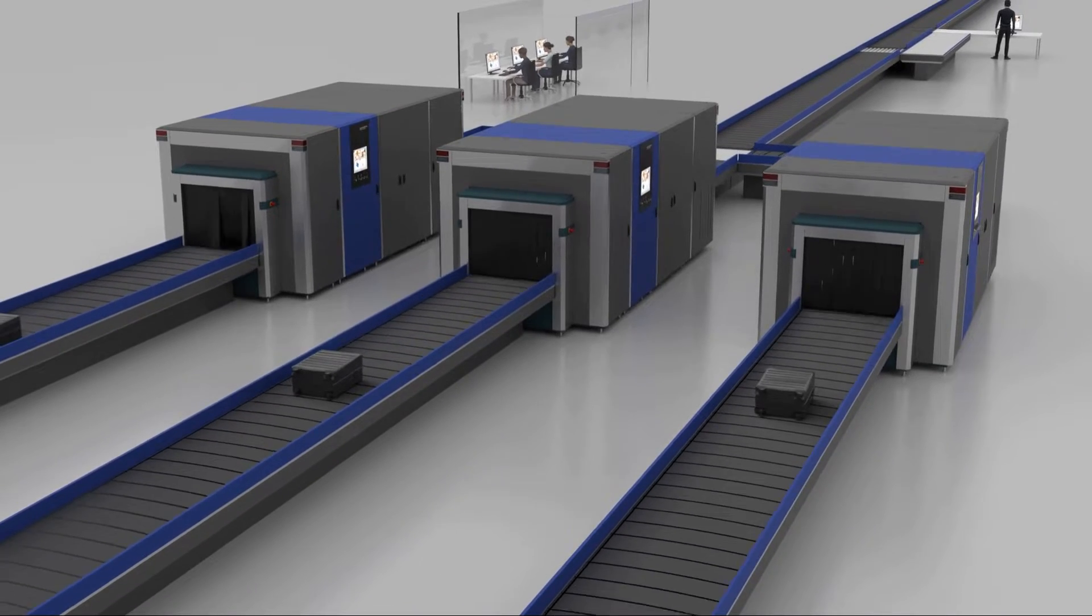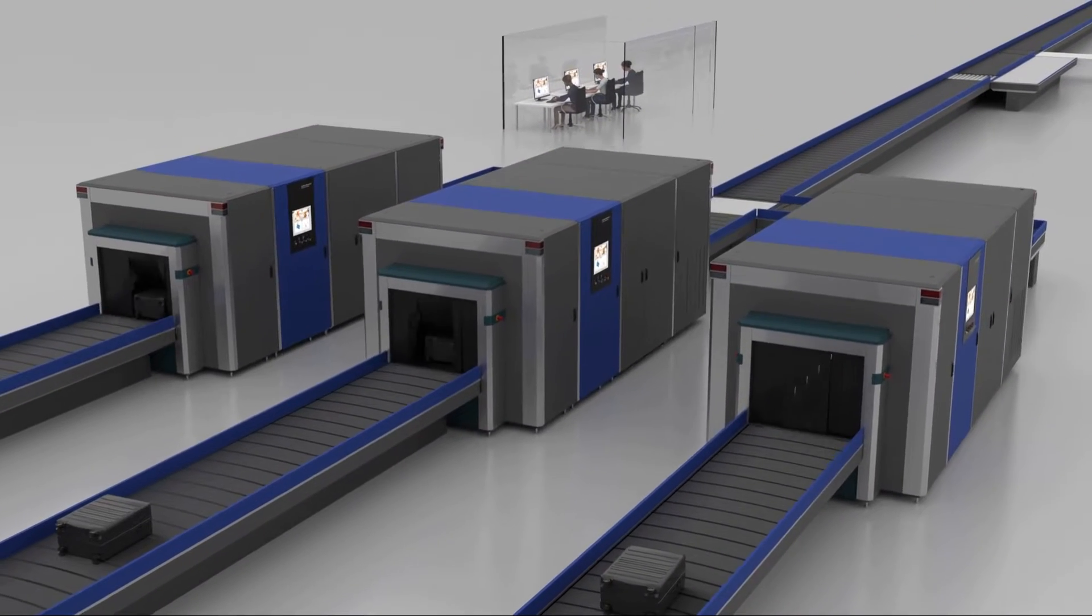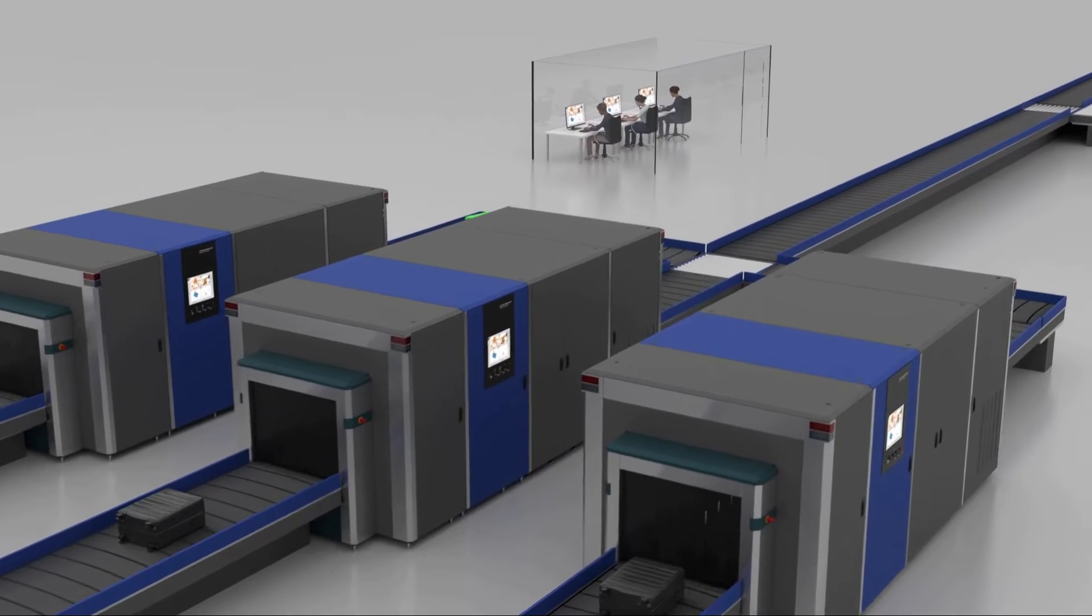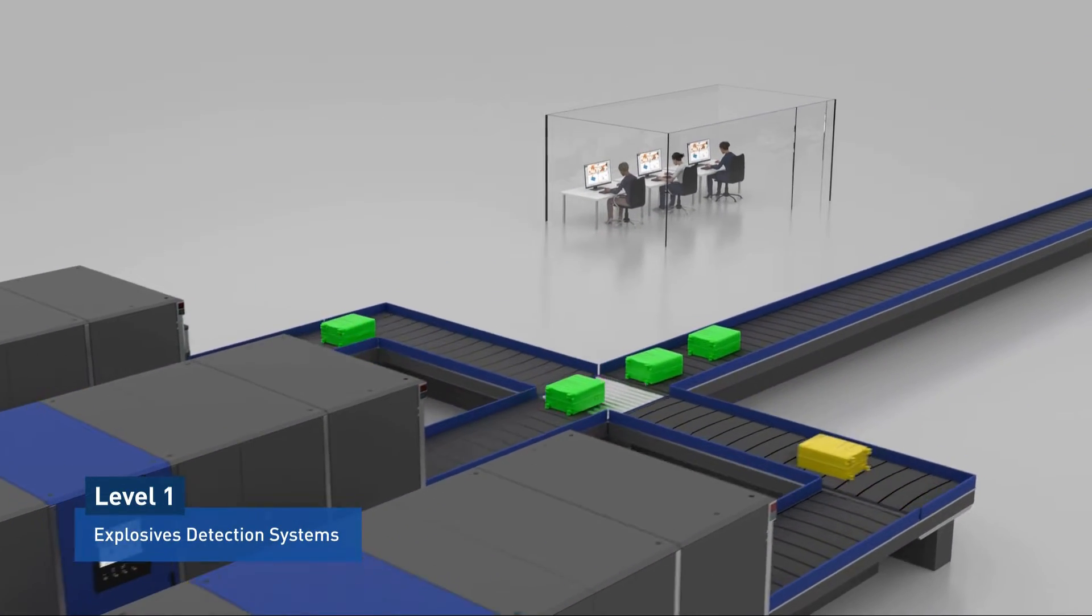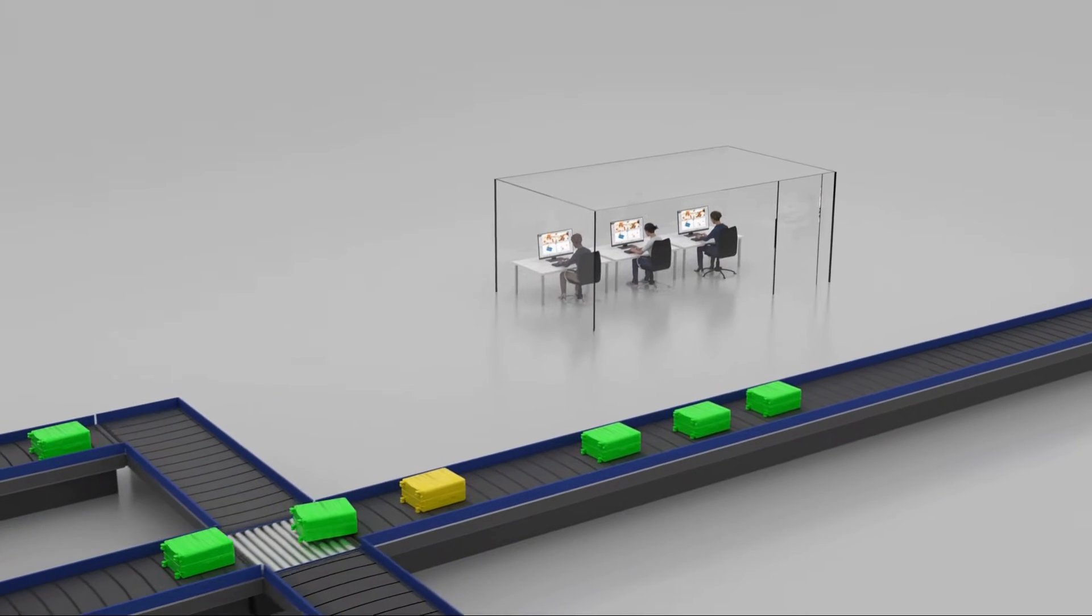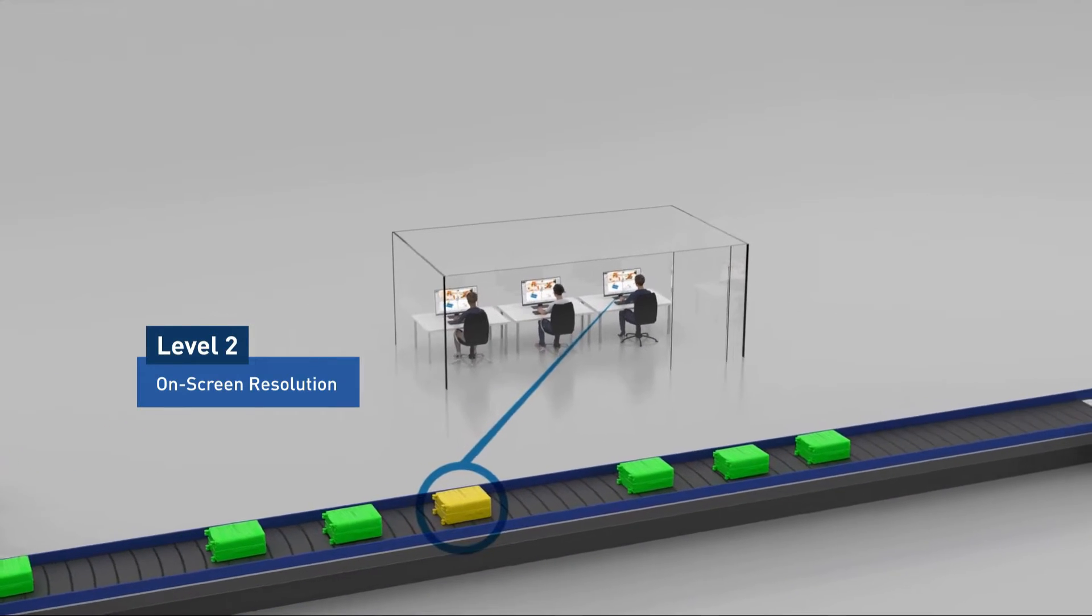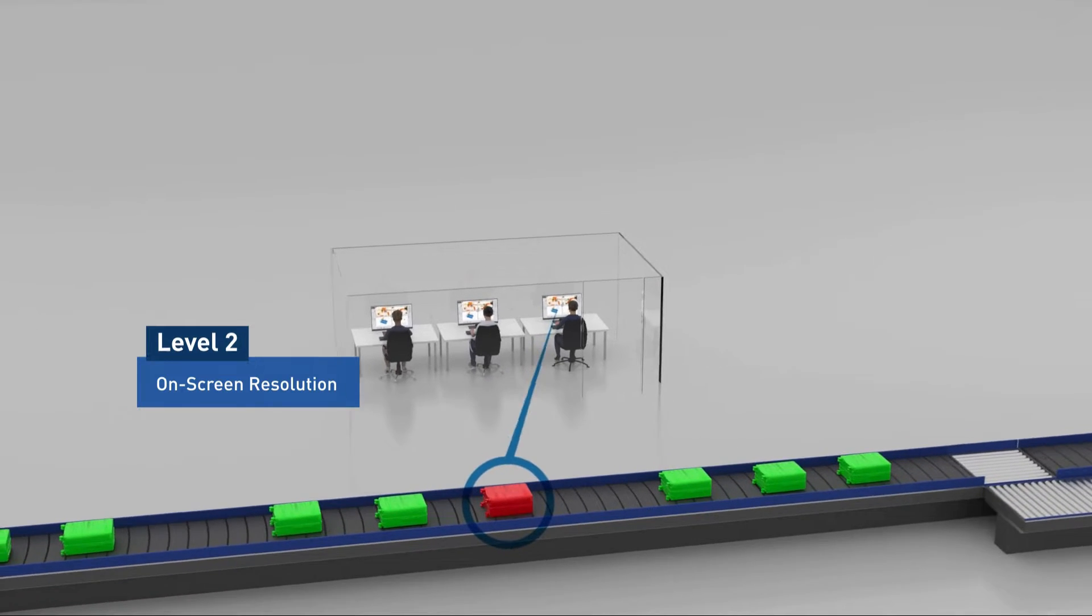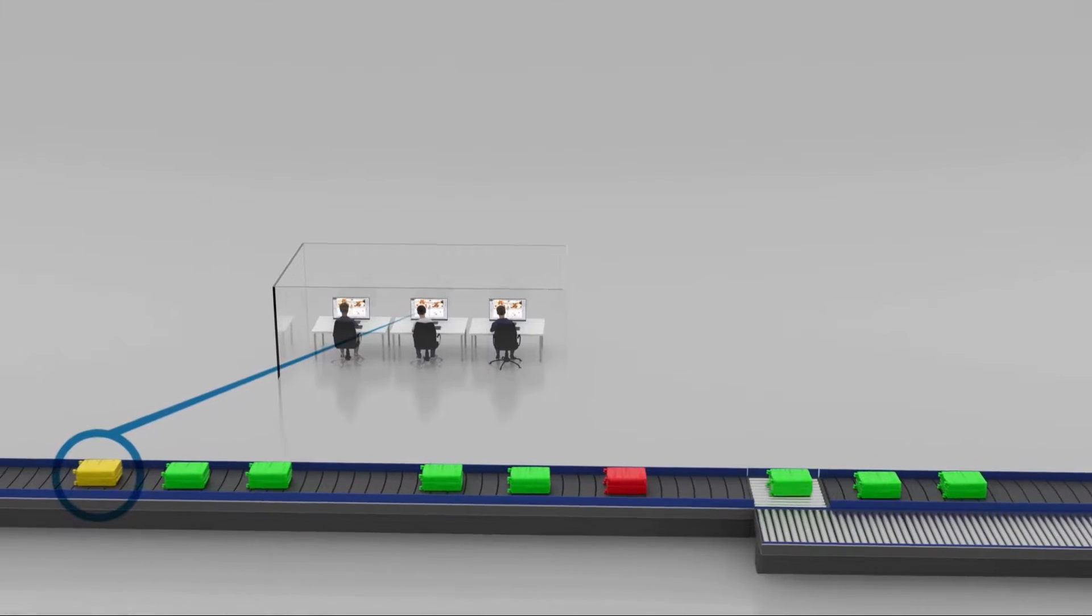Multi-level baggage handling operations are under constant pressure to screen huge volumes in short time periods. At Level 1, automatic explosive detection systems clear the majority of bags. Only images that generate alarms are sent to security operators for Level 2 on-screen resolution.